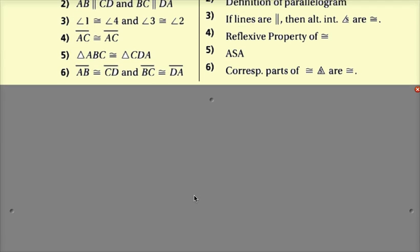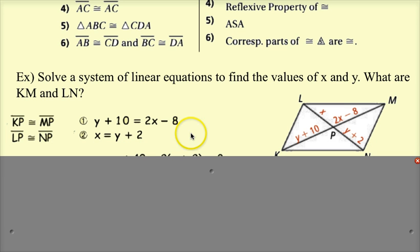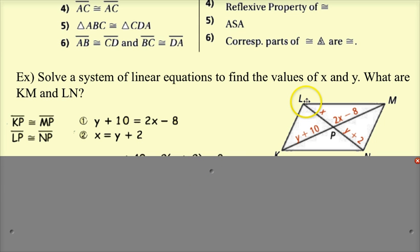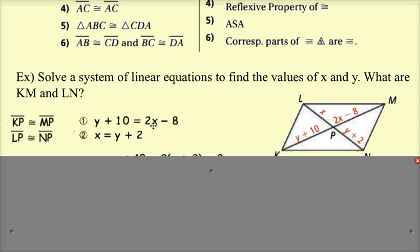Now let's try a problem finding missing diagonals by solving a system of linear equations to find the values of X and Y, and find KM and LN. Since the diagonals bisect each other, KP is congruent to MP and LP is congruent to NP. So we set up equations: Y plus 10 equals 2X minus 8 (for KP = PM), and X equals Y plus 2 (for LP = NP).